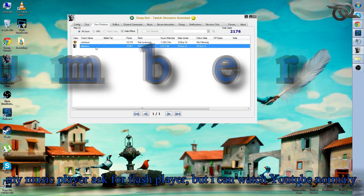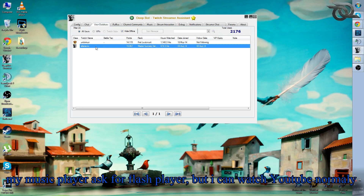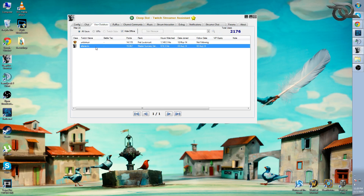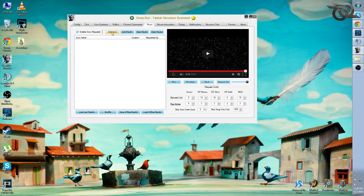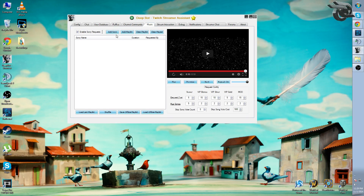Number 6: My music player asks for a Flash update but I can watch YouTube normally. This is likely because you're using Google Chrome — YouTube uses Flash integrated as a plugin in Chrome. However, DeepBot's music player uses the standalone Flash Player software, so you need to install Flash Player for Internet Explorer or Firefox. Also note that the music player only supports individual YouTube songs — it does not support local MP3s or full YouTube playlists.